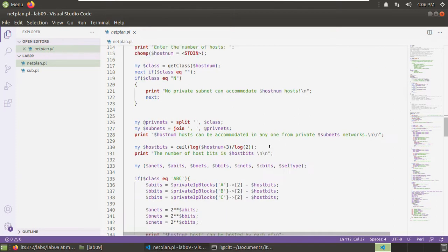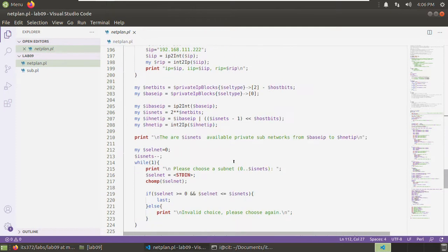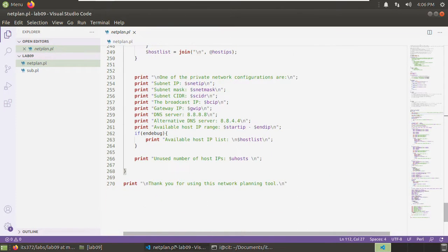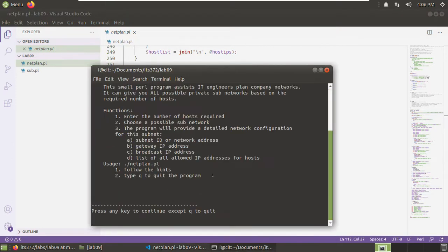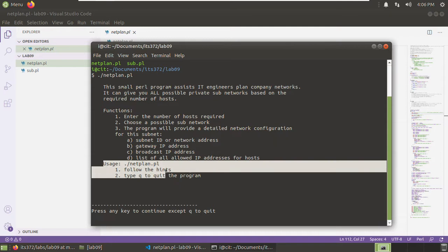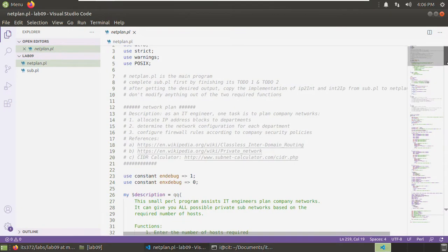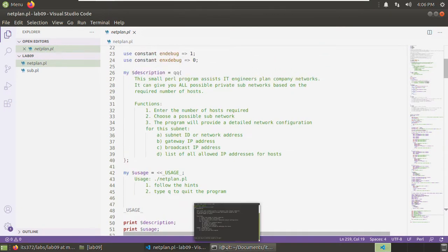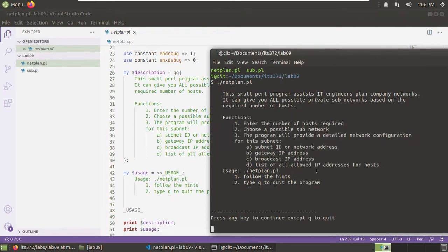In these two functions, a unit test is provided. So we will complete the unit test first, then copy the implementation here. We can run this program first to see what it does. Let's run netplan.pl. You can see the description and the usage are outputted exactly as written. This is nice. The usage is formatted and looks very tidy.